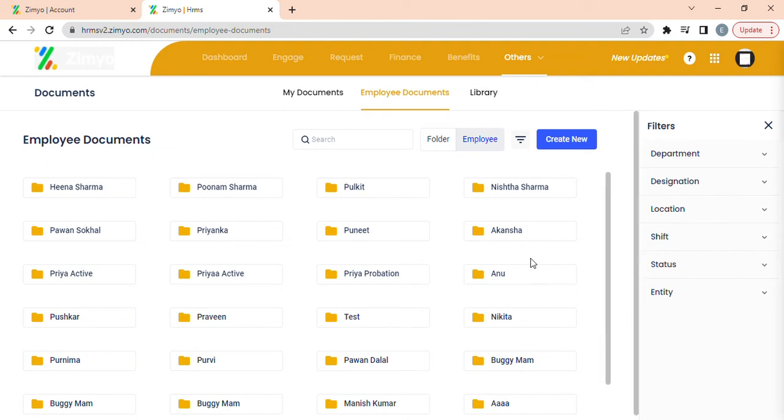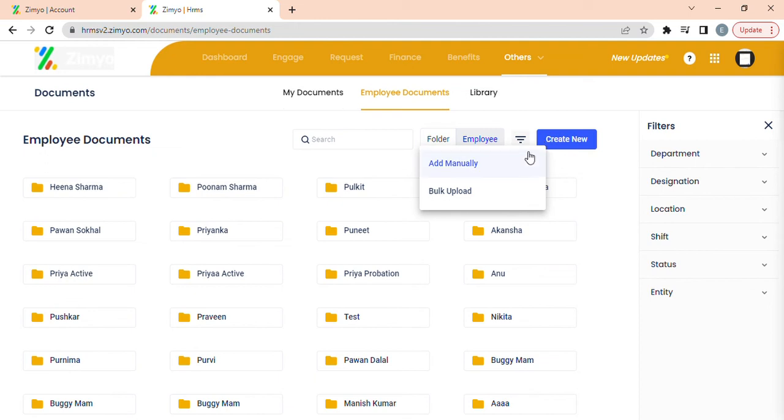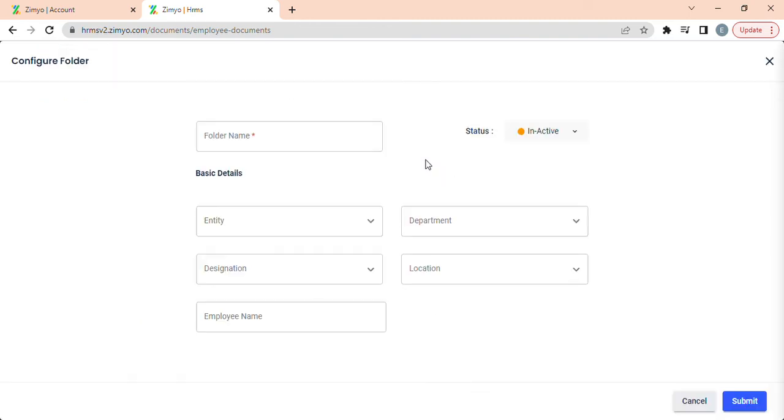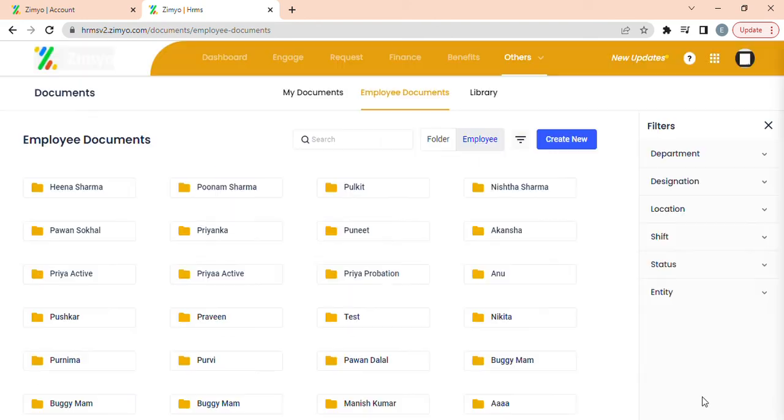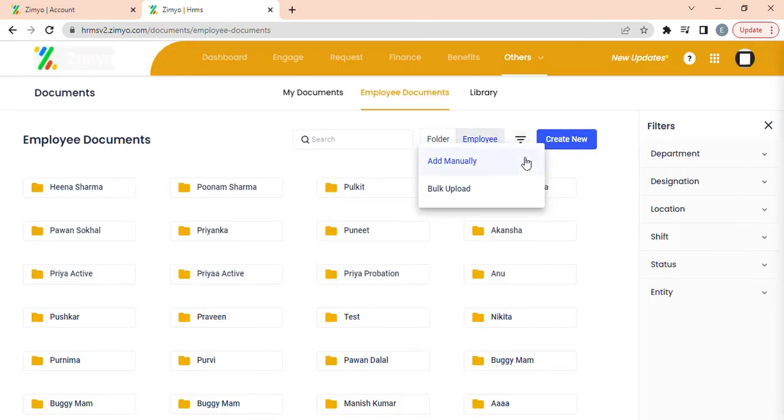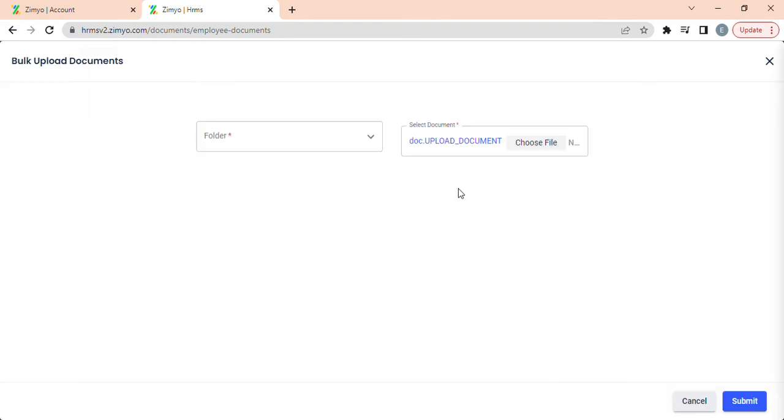He can create new documents by clicking on create new button. He can add documents manually or in bulk. When he clicks on add manually, a new pop-up will appear where he can fill all the details required and then click on submit. When you click on bulk upload he will be able to upload documents in bulk by filling up these details and then submitting them.